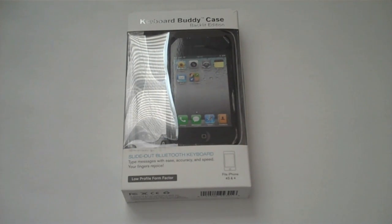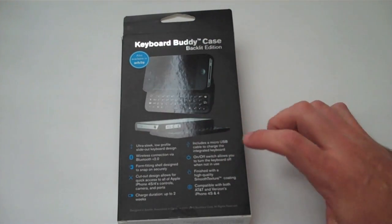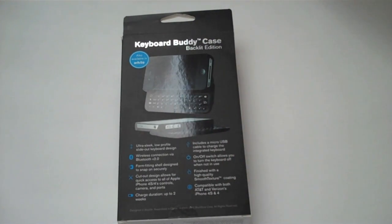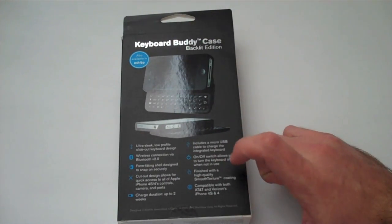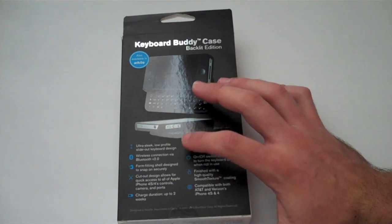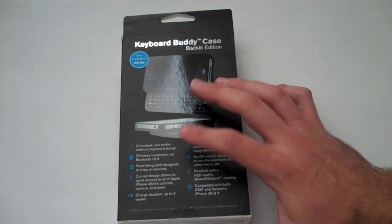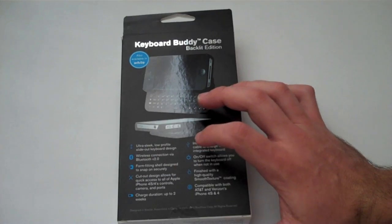First I'm going to show you the back as it shows you some of the cool features this case has. They talk about ultra-sleek design, it's Bluetooth 2.0.